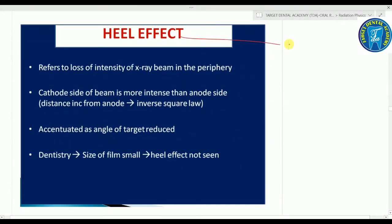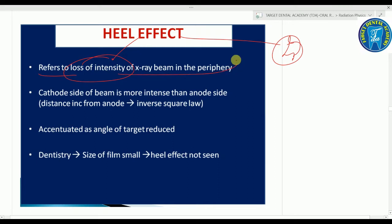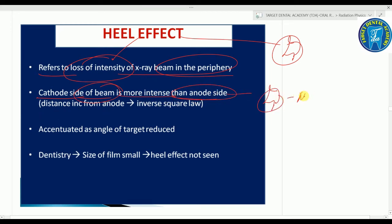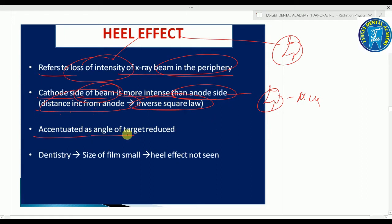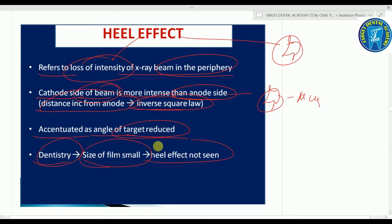The heel effect refers to the loss of intensity of the X-ray beam at the periphery. The cathode side of the beam is more intense than the anode side. Intensity decreases with increasing distance from the anode (inverse square law). In dentistry, if the film size is small, the heel effect is not seen.